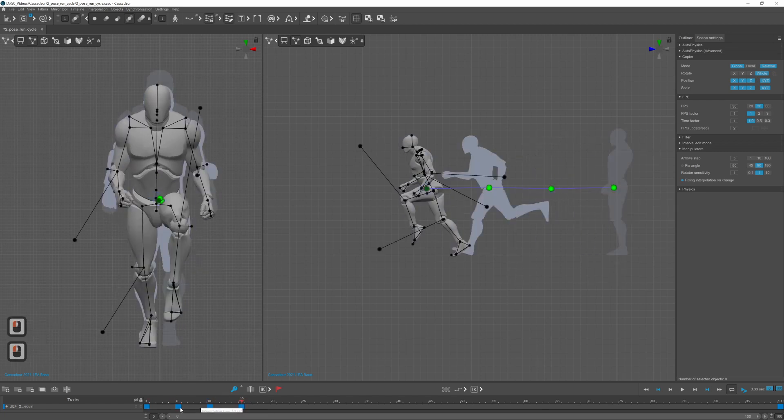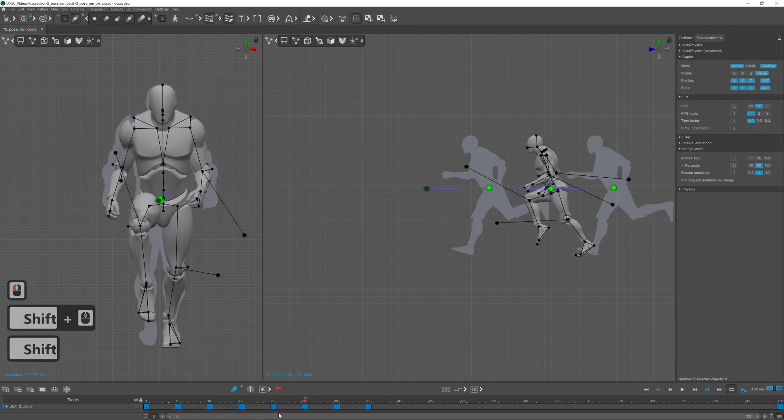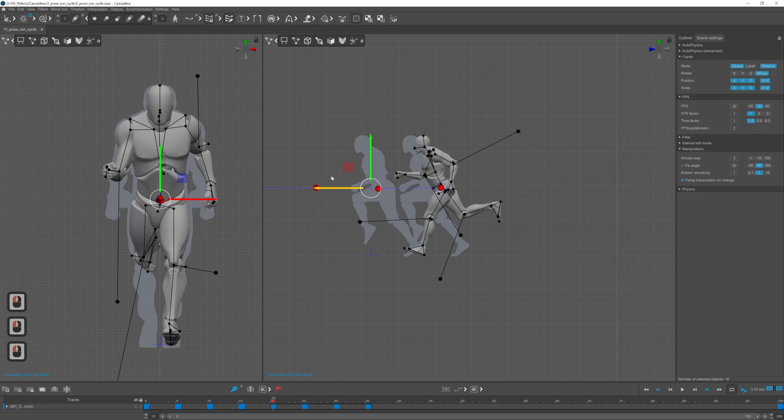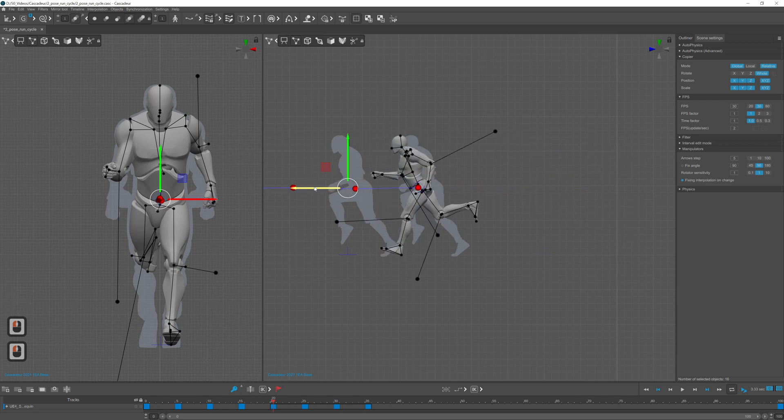Now select all four keyframes, duplicate them and move them forward again.